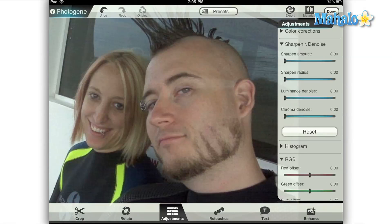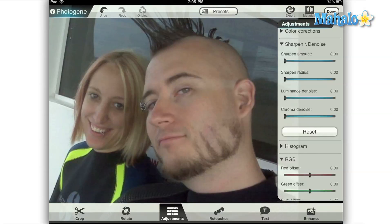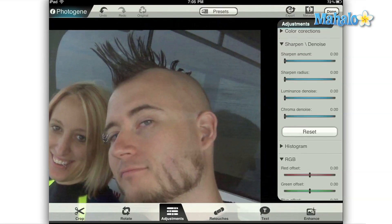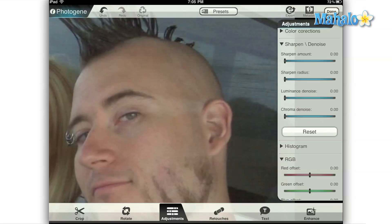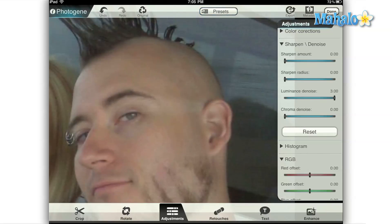Next we have the luminance de-noise and the chroma de-noise. Luminance is a unit of measure that applies to the amount of light in the subject. Think of this measure as pure white being 100% luminance and pure black being 0% luminance. With that in mind, the function of the luminance de-noise slider is to compare all of the light in adjacent areas of the image and average them out. PhotoGene allows us to move the slider to roughly a 3% luminance de-noise setting.